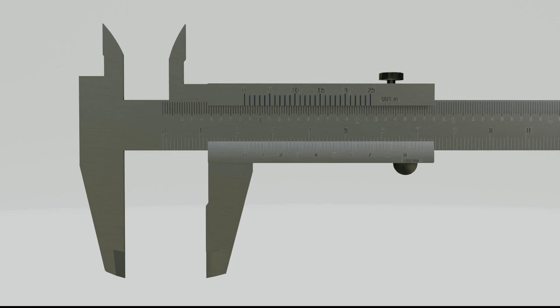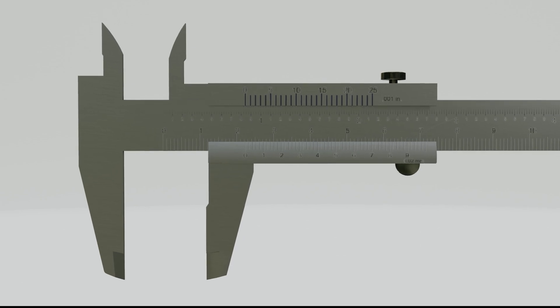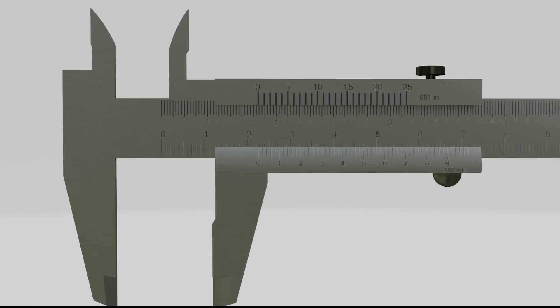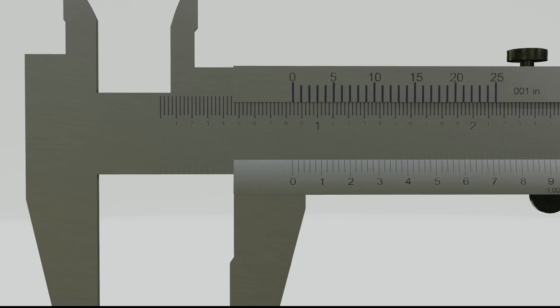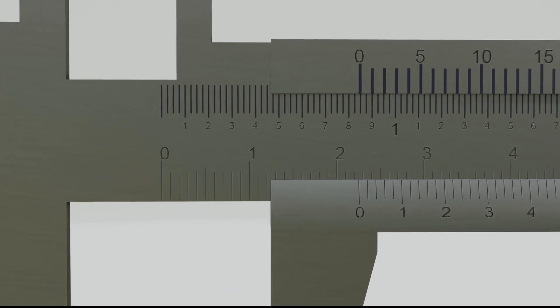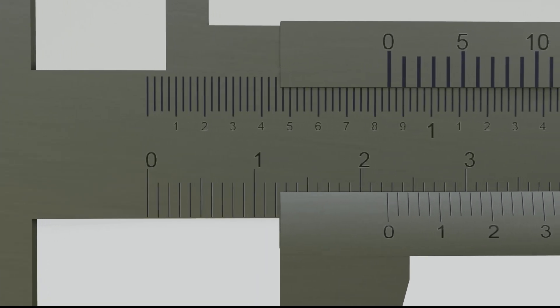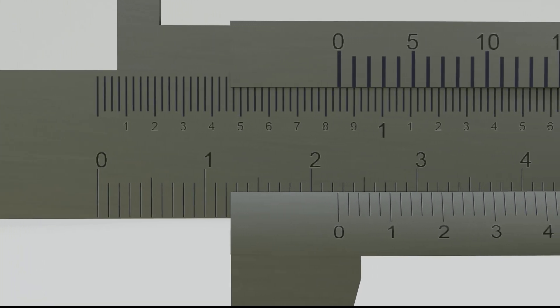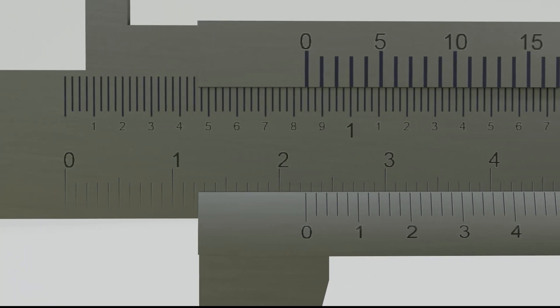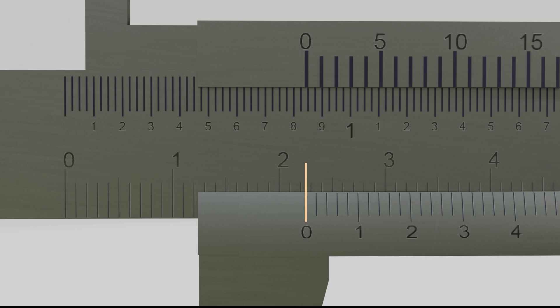First, determine the value on the main scale. Simply look at the last line crossed by the zero line on the Vernier scale on the main scale. This is the zero line on the Vernier scale, so it's the last line crossed.